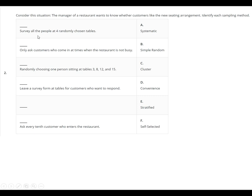Alright, so let's go through these really quick. A survey of all people at four randomly chosen tables — what does that form? That one's stratified. Stratified means you divide it into groups and then you survey the entire group. Only customers who come in when the restaurant is not busy — that one's convenience, that one's easier.